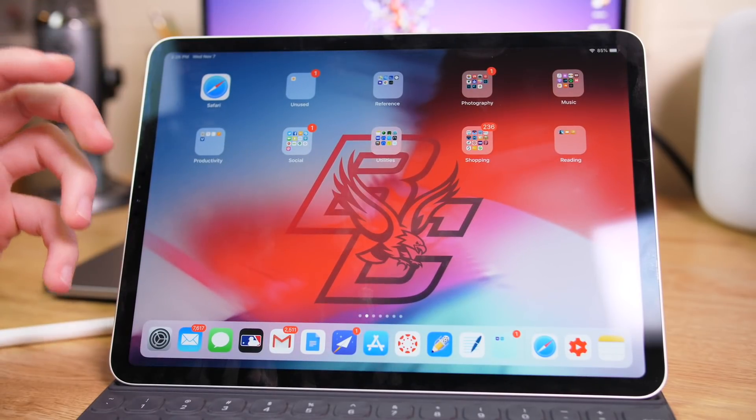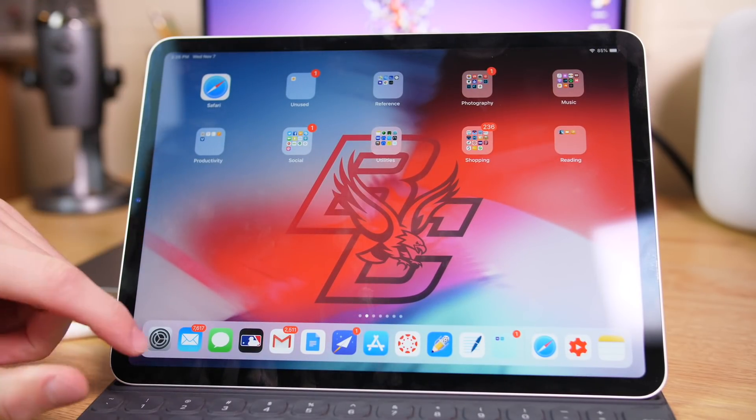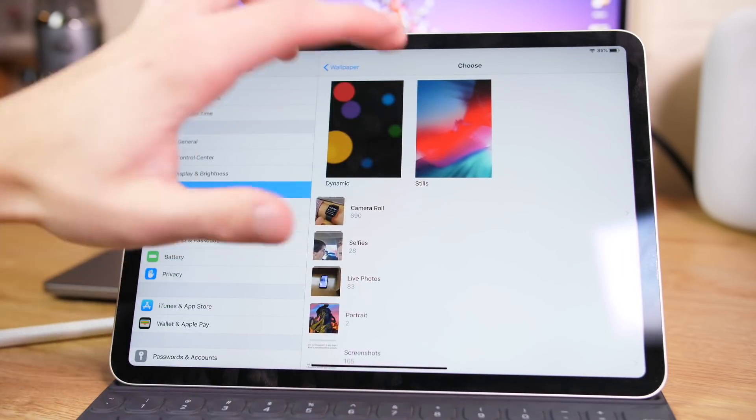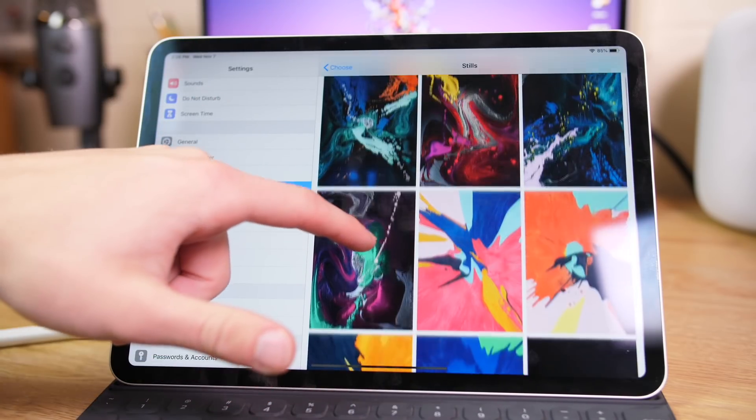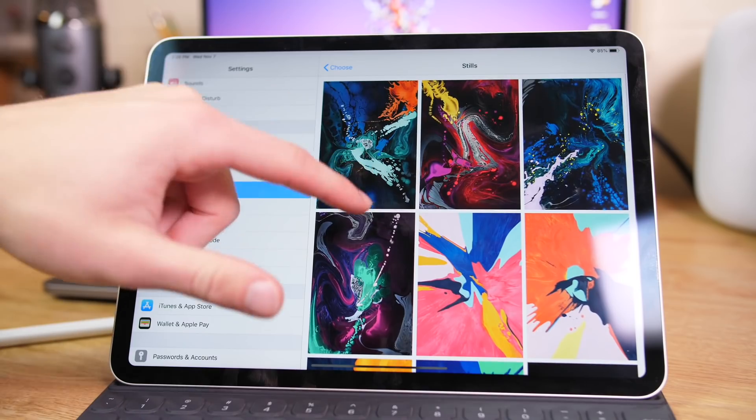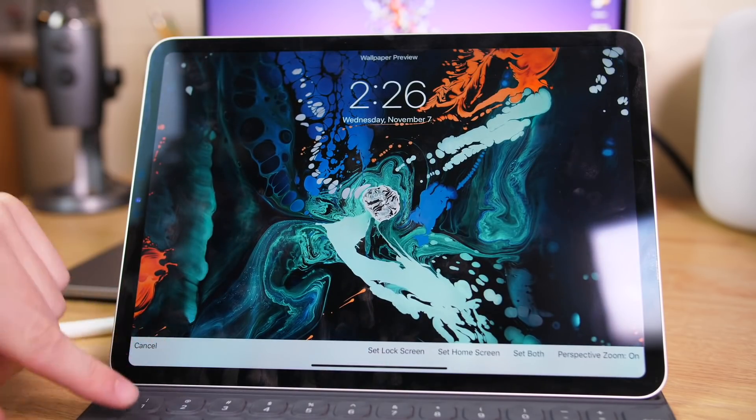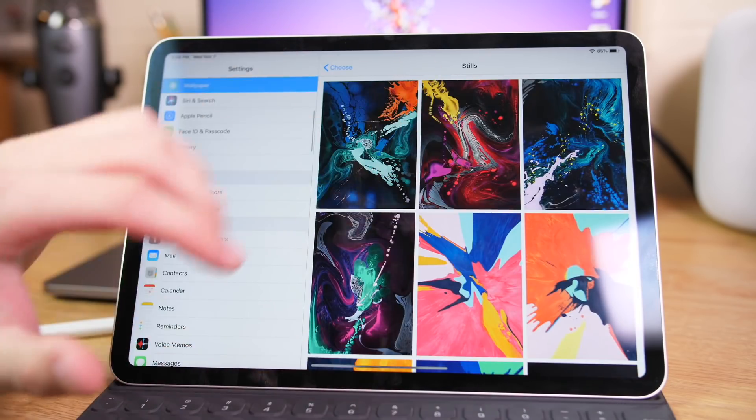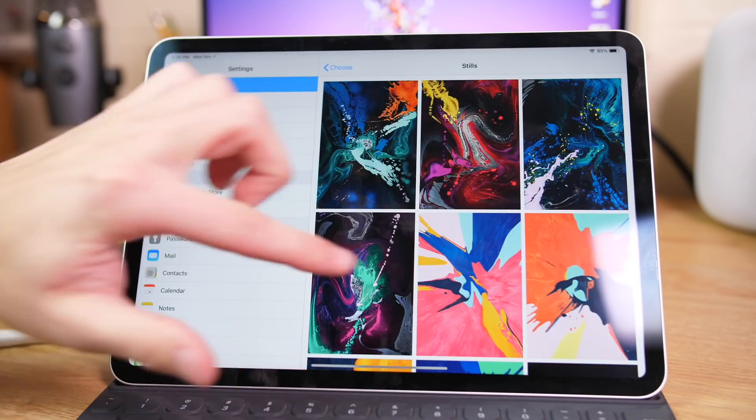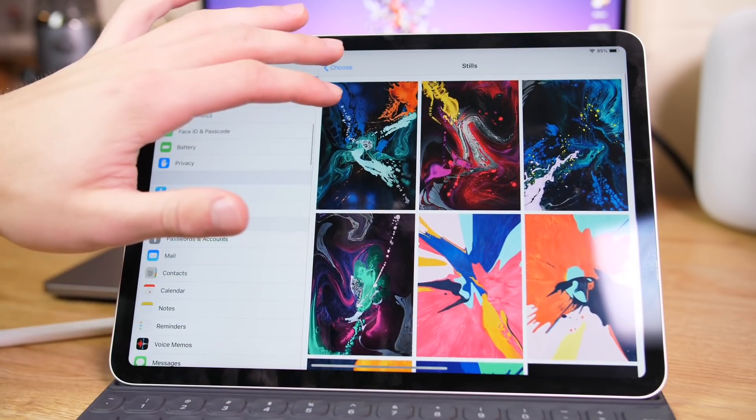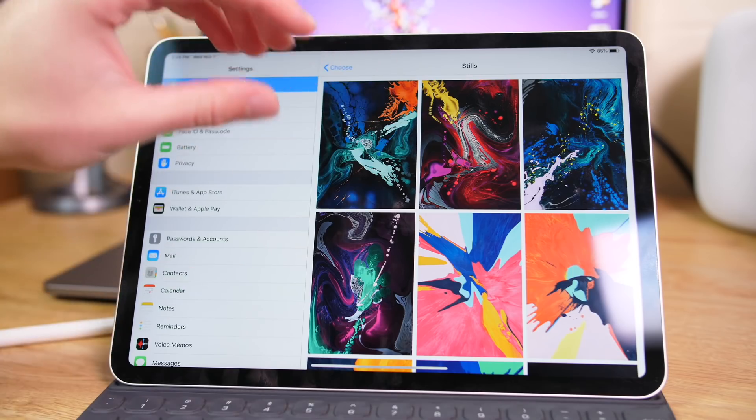Now one really cool feature about getting a new device is often cool new wallpapers. So if you go into the stills, you can see a bunch of super cool wallpapers for this iPad, and you can see those and check them out. And they look awesome and really highlight the creativity of this new iPad. So that's definitely one advantage of getting this new device is some sweet wallpapers.